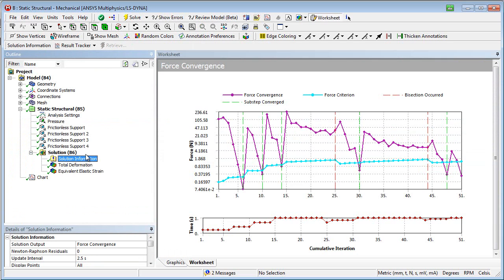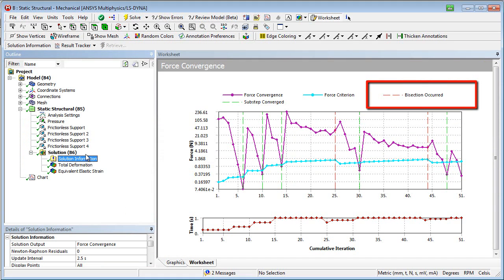During and after solving, we can check the convergence monitor. It shows that not every increase of the load increment achieved a convergent solution, so that the load increment was adjusted.